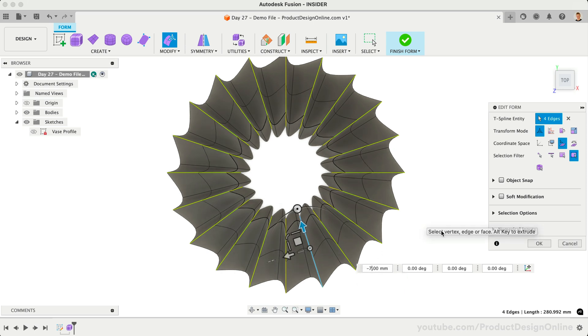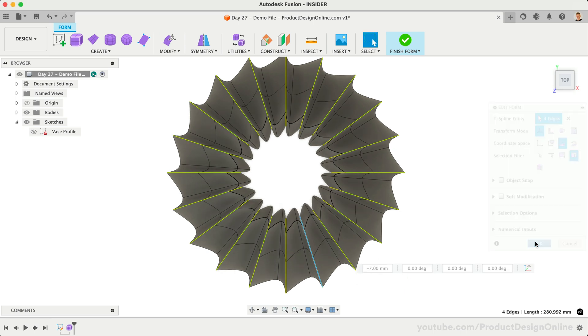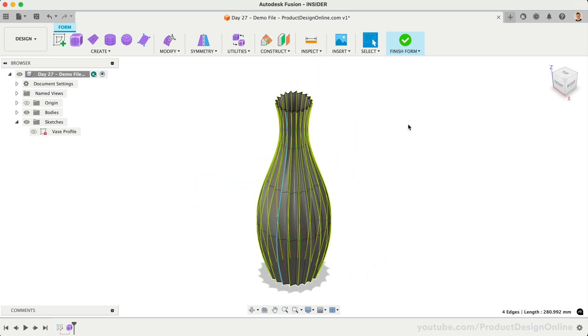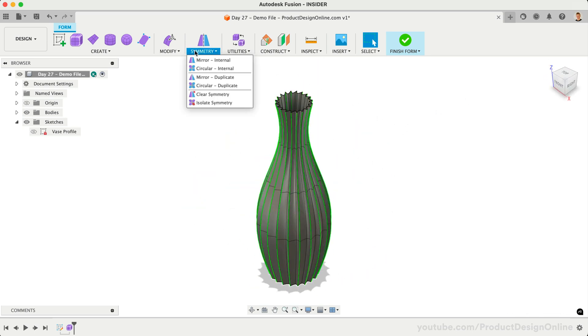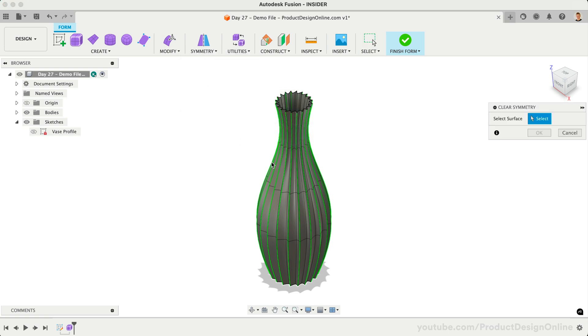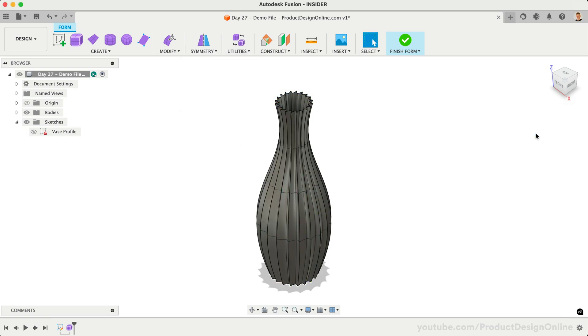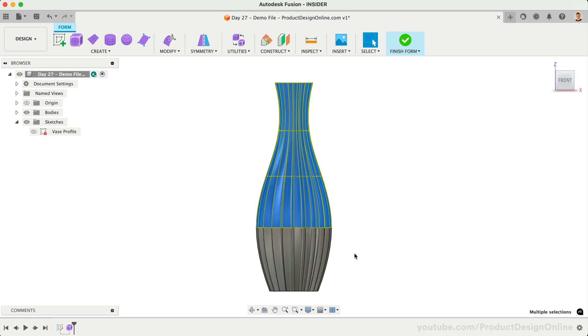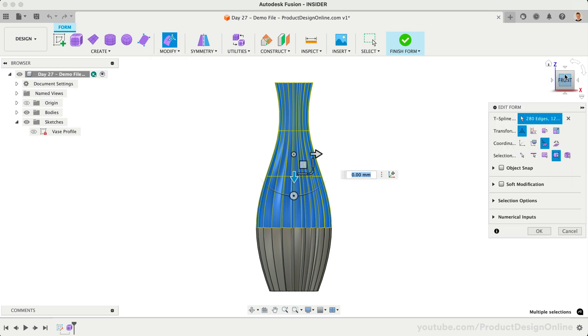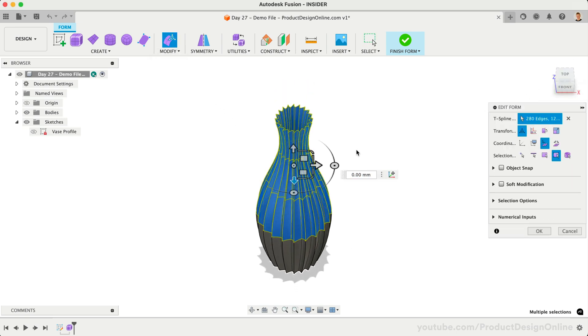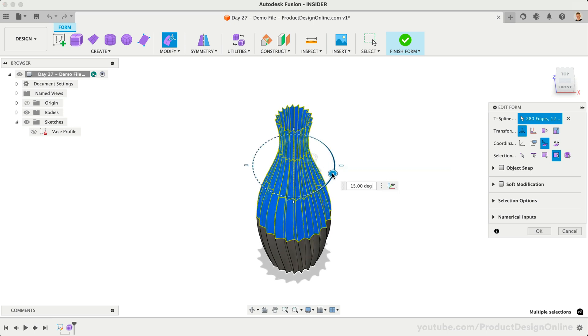We're now ready to give the twisted look to the model. Before we start twisting the model, we'll need to turn off the symmetry. We'll use Clear Symmetry and select the model. Notice the green lines disappear, and the symmetry is now turned off. Looking at the model from the front view, we'll do a window selection over the top three rows. Using Edit Form, we'll have to look at this from a perspective so we can drag the correct angle slider to start twisting the vase.